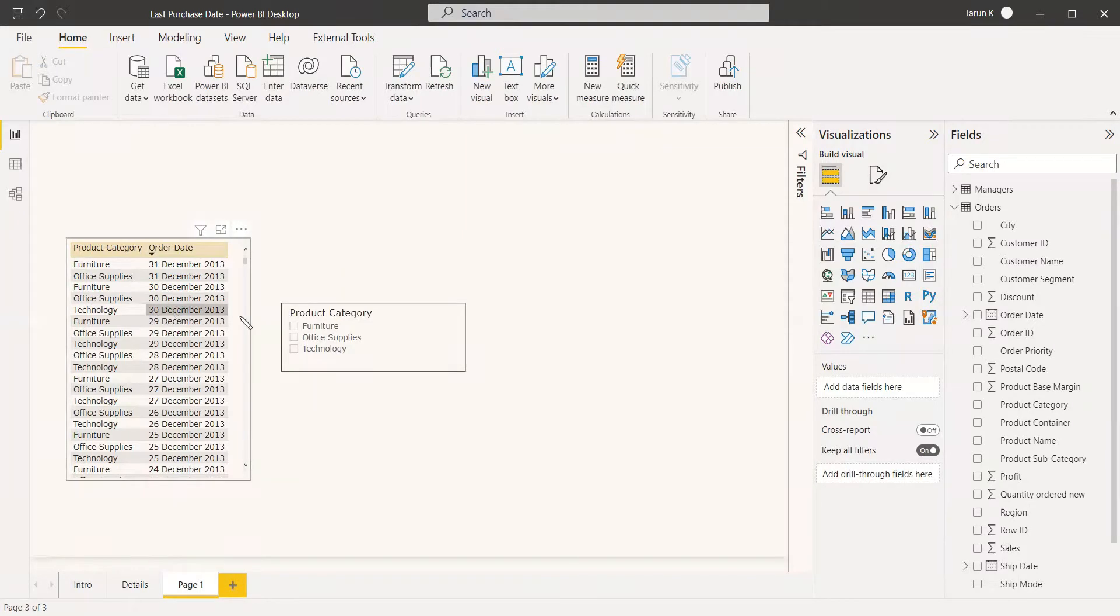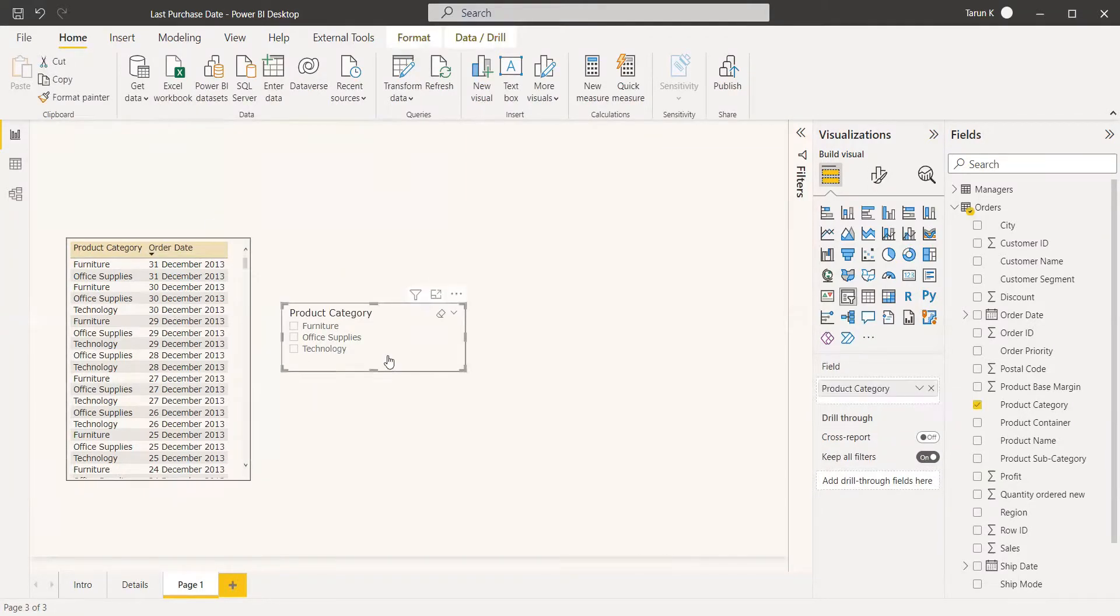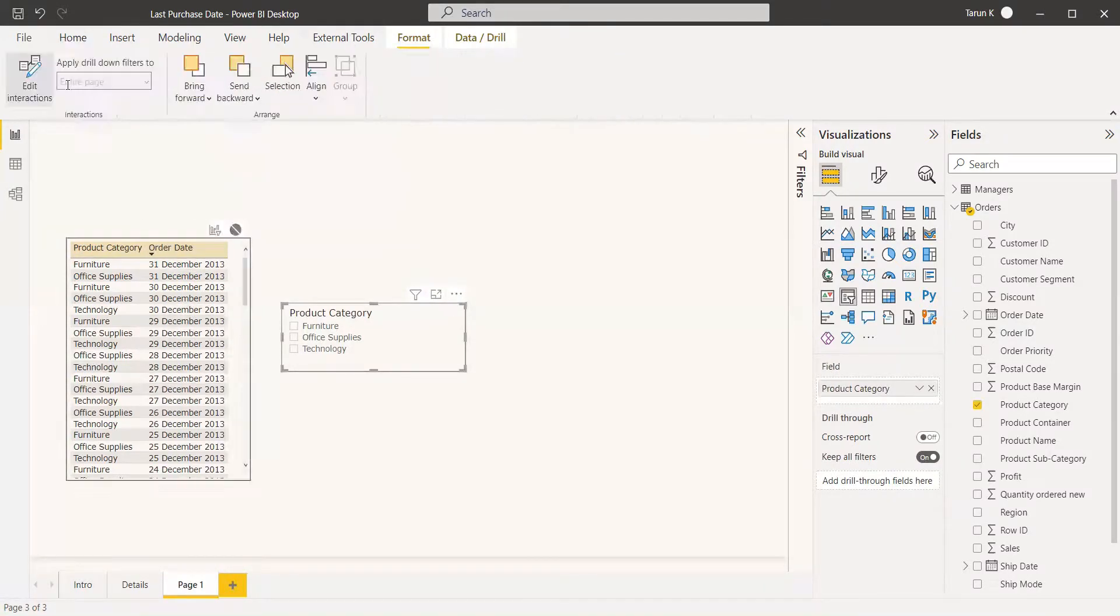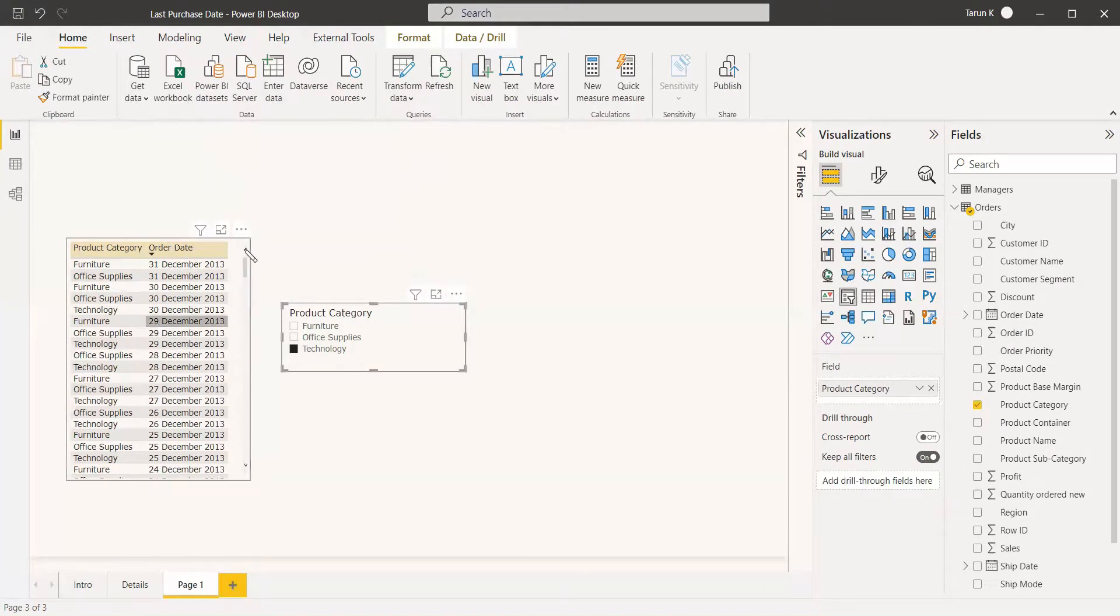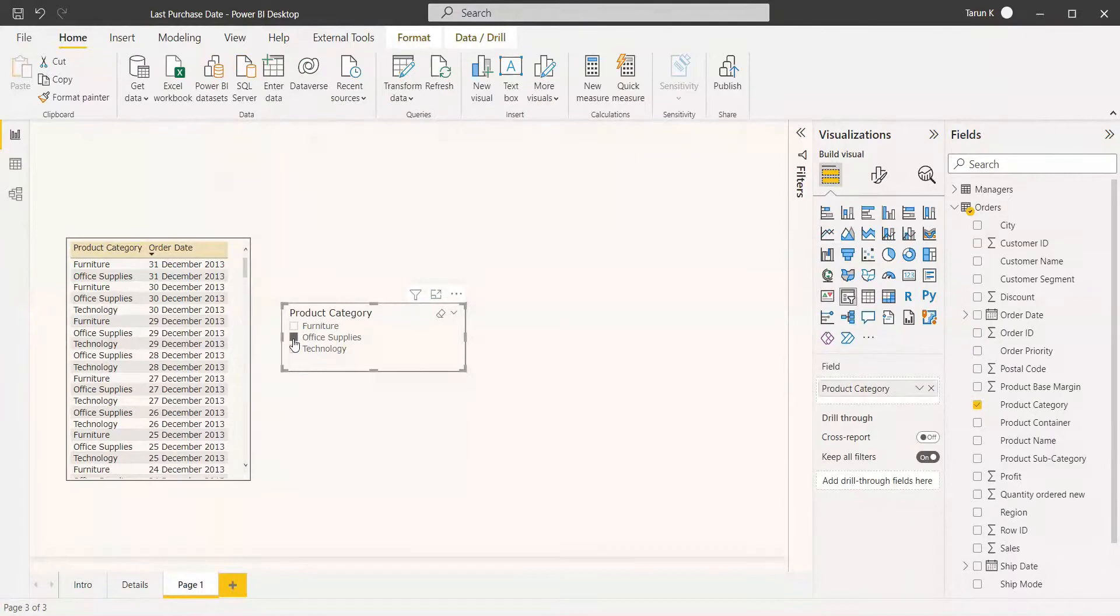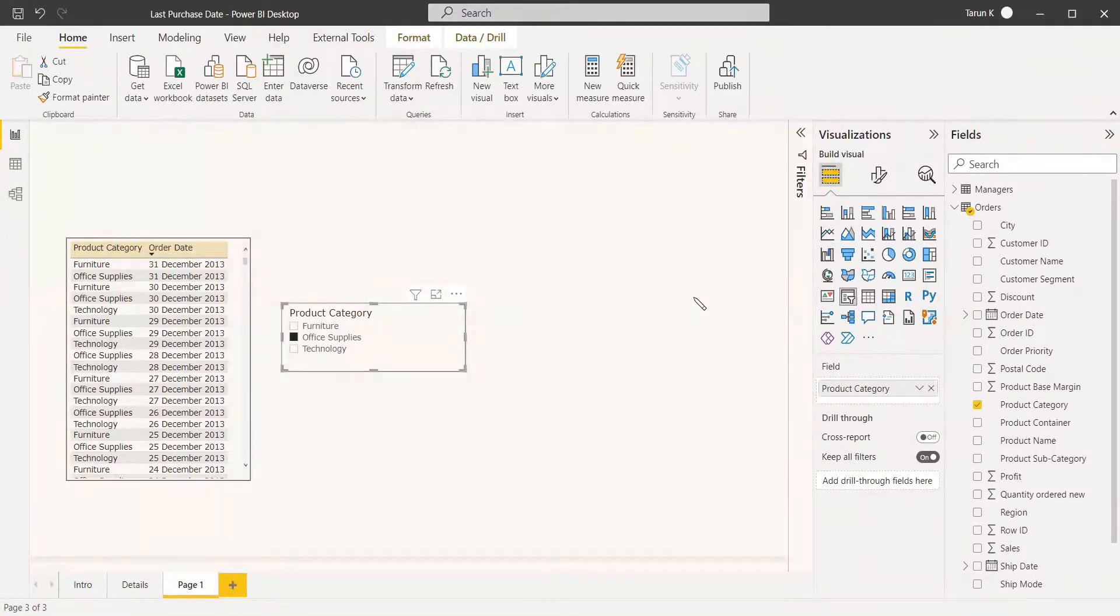This date should be shown in a card. We don't want the value to be changed; we don't want the filter to work here. So we have already done the edit interaction here, and with respect to whichever product category you select in the slicer, the card visual should display the latest date of purchase.